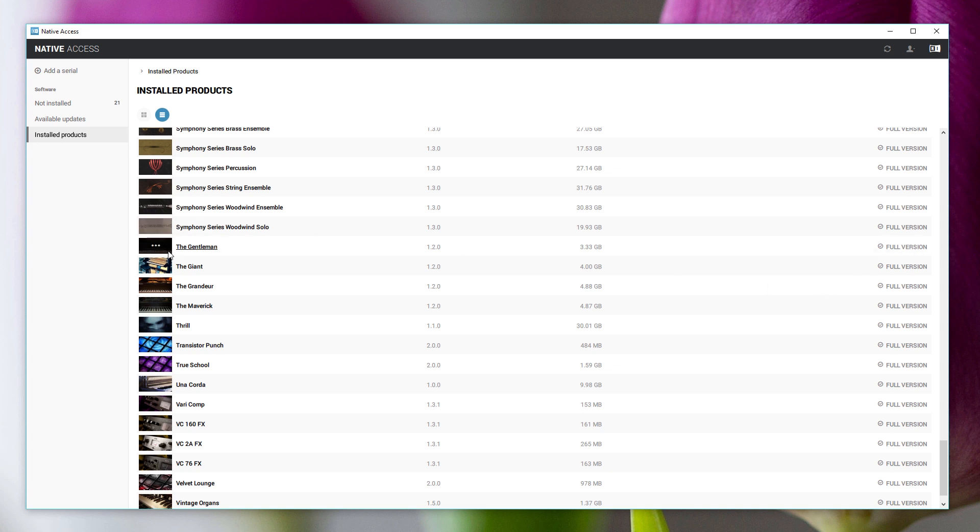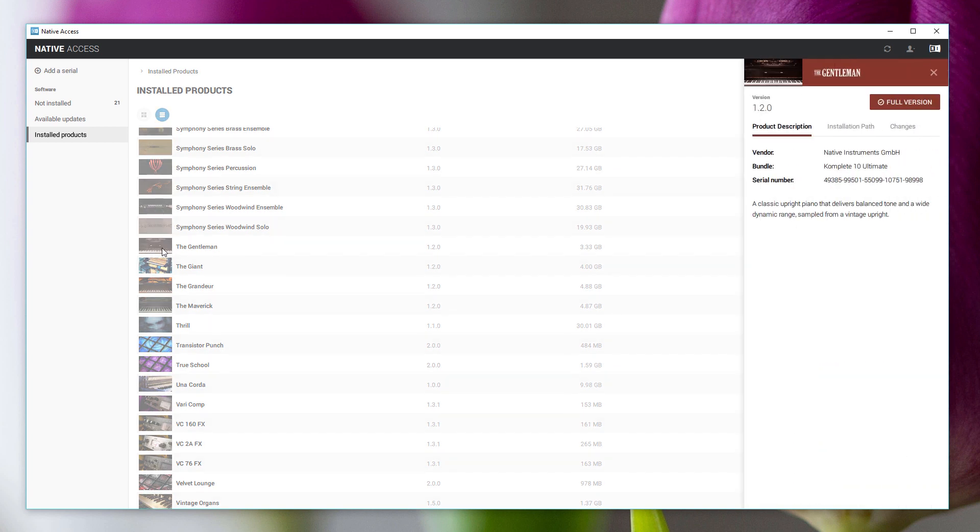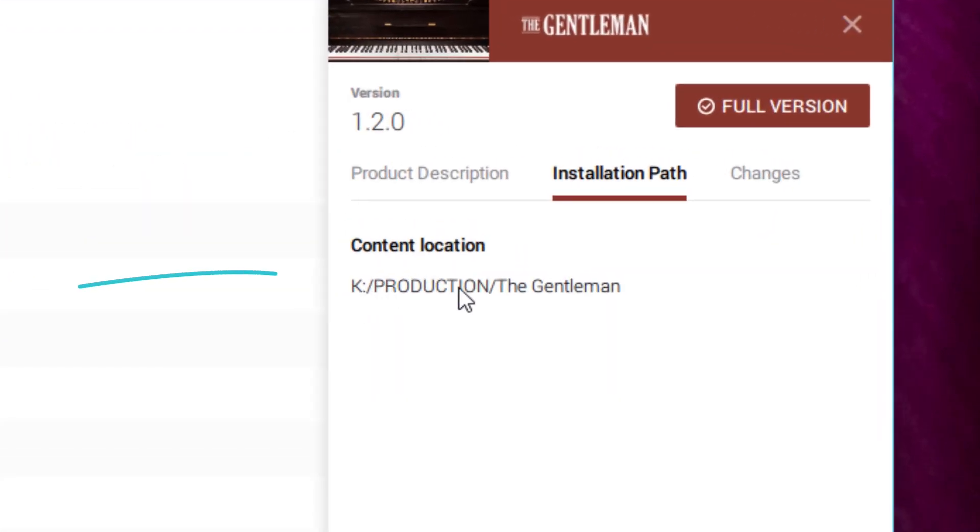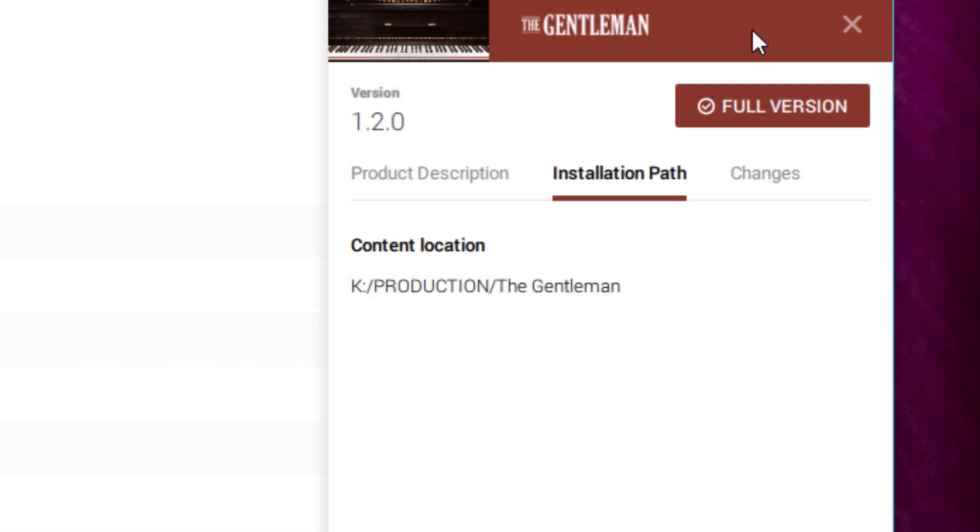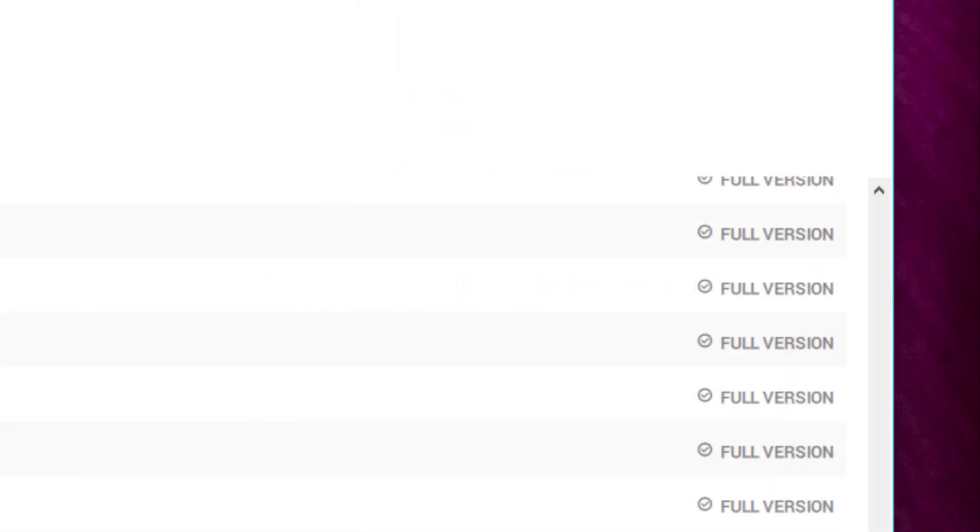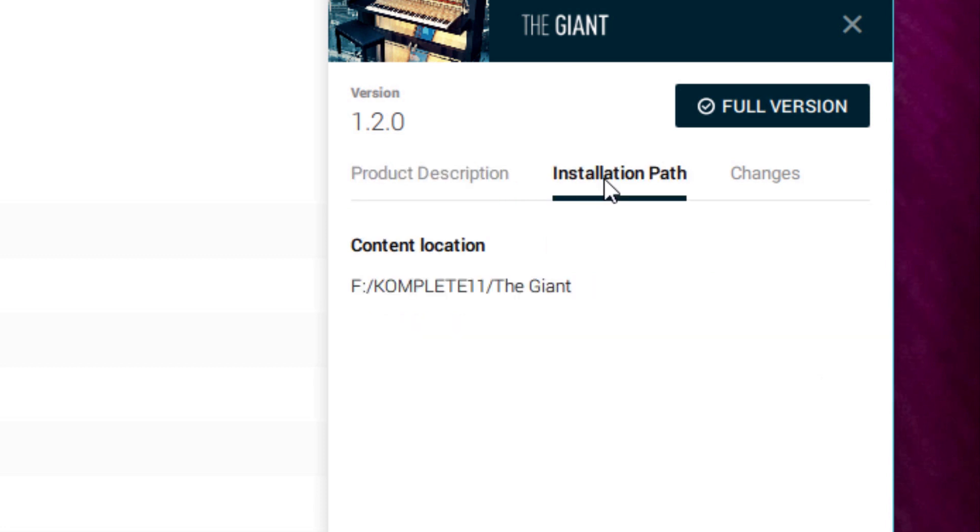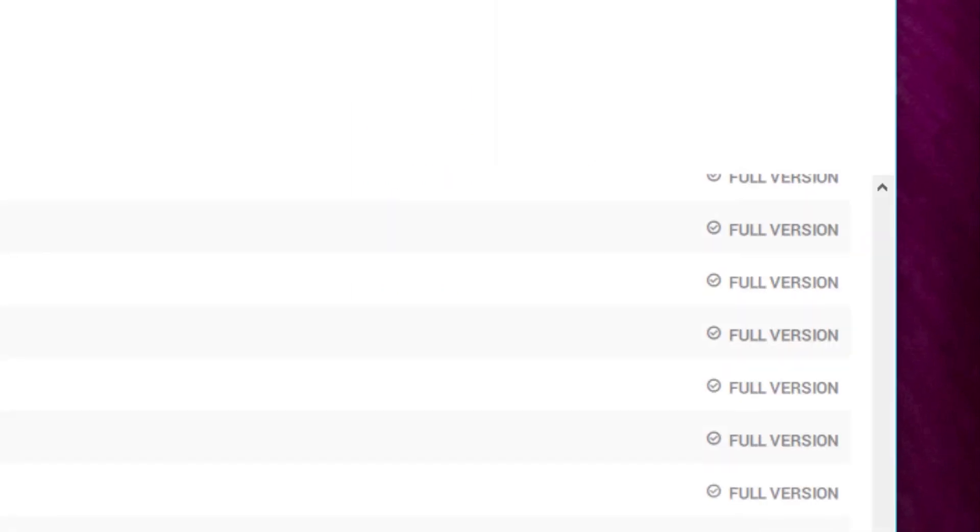So now if I click on the details for the Giant and go to the installation path, you can see that that is under K Production. Of course, this will be different for your drive, but this is under K Production, whereas everything else is under my slower drive. So if I go to the Giant here, everything else is under my slower drive, which is F Complete 11. And that's it.